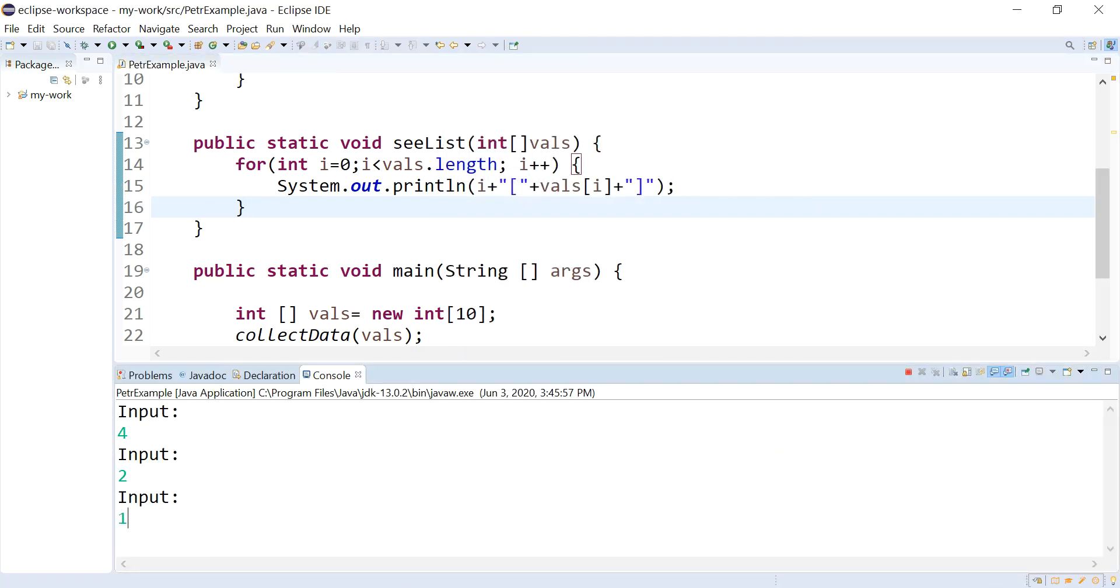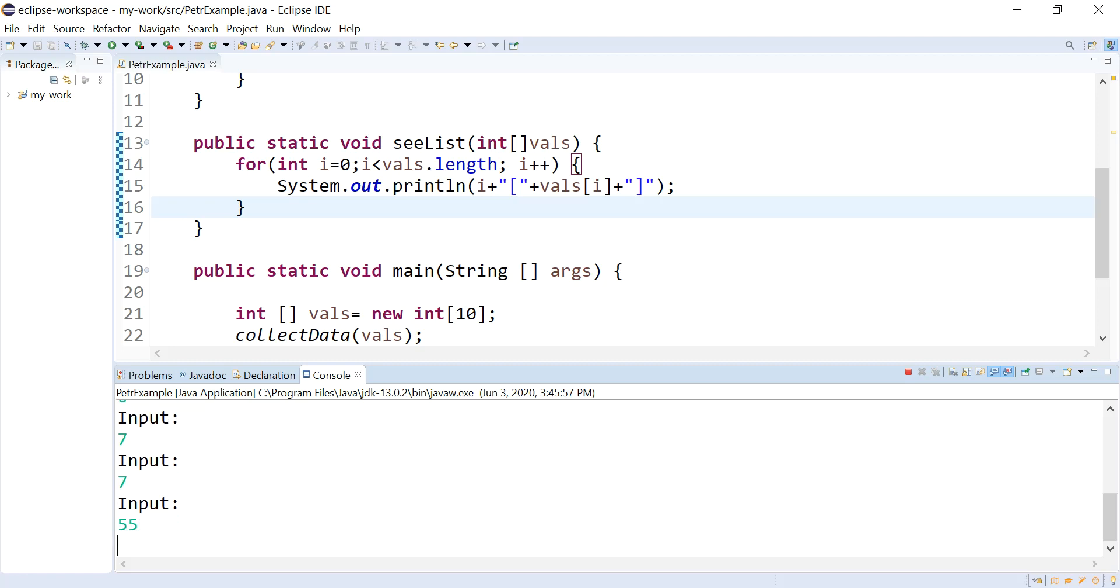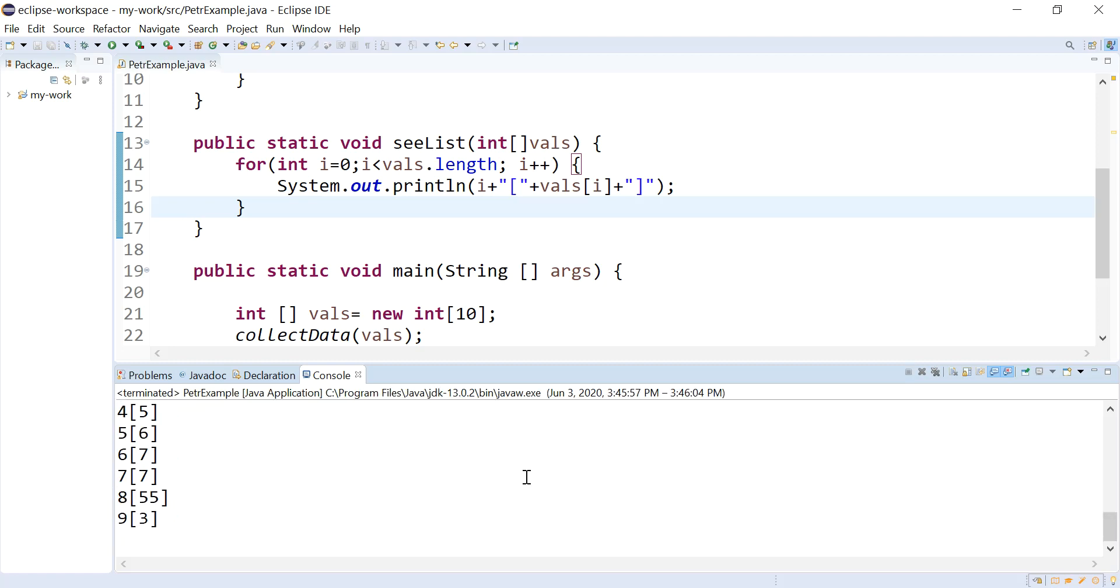Okay, one, two, three, four, five, six, seven, eight, nine, ten. There's my values.